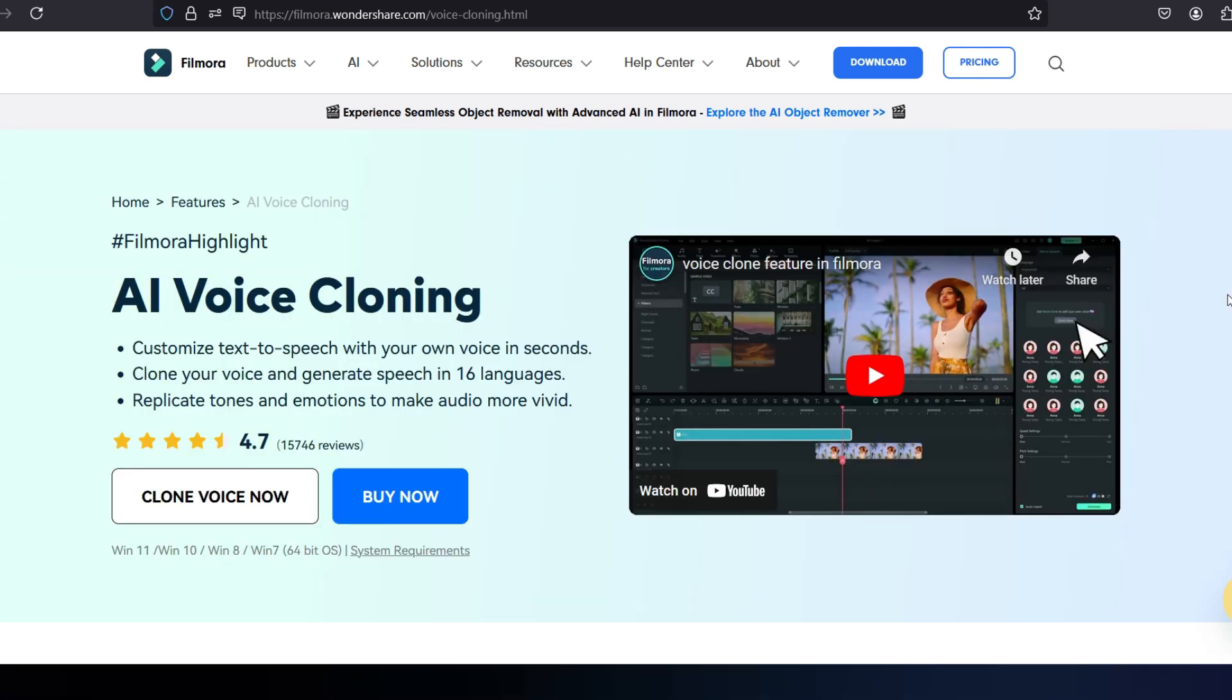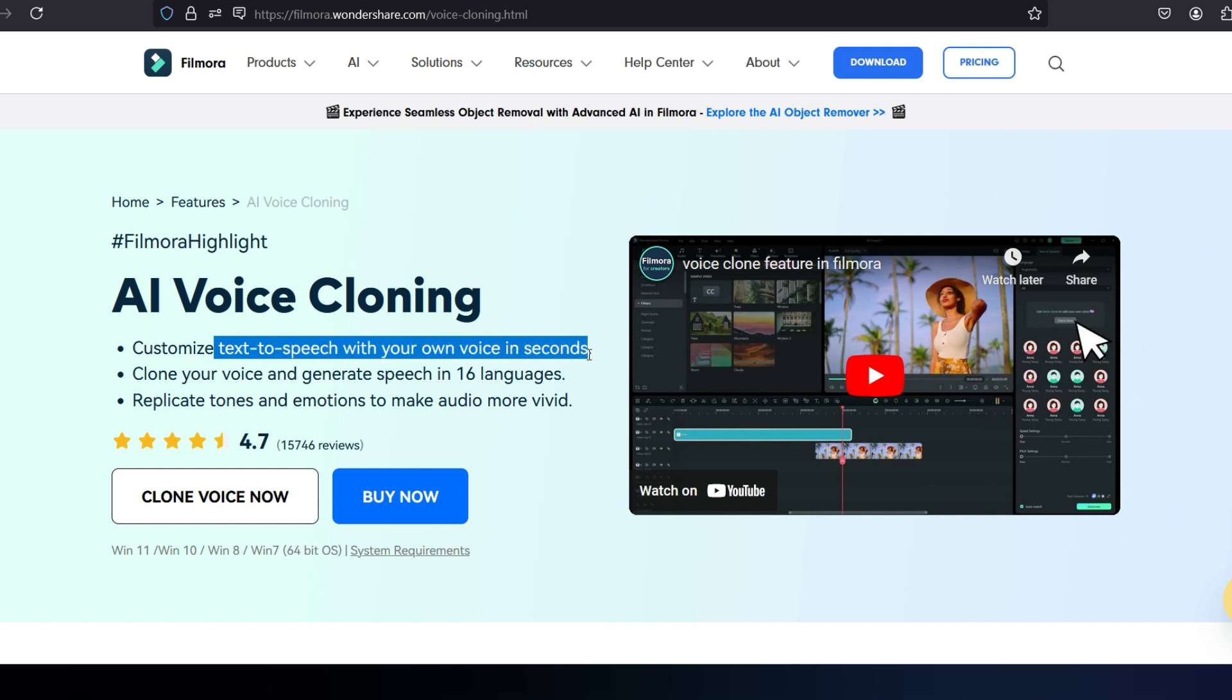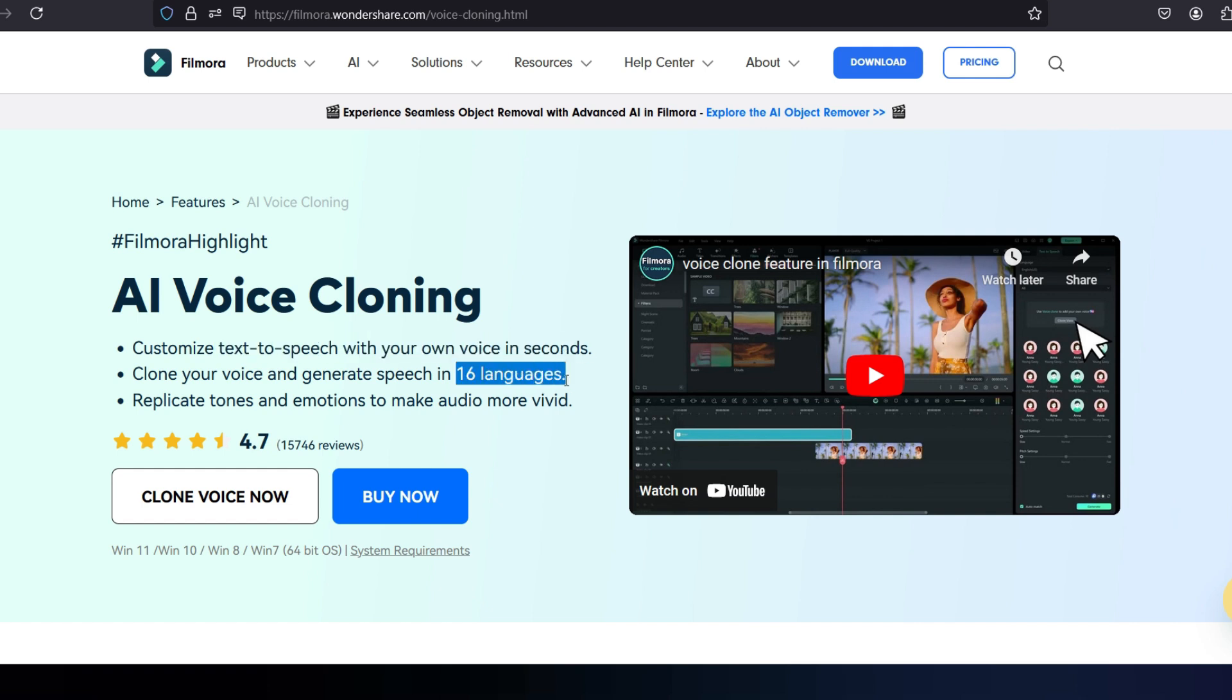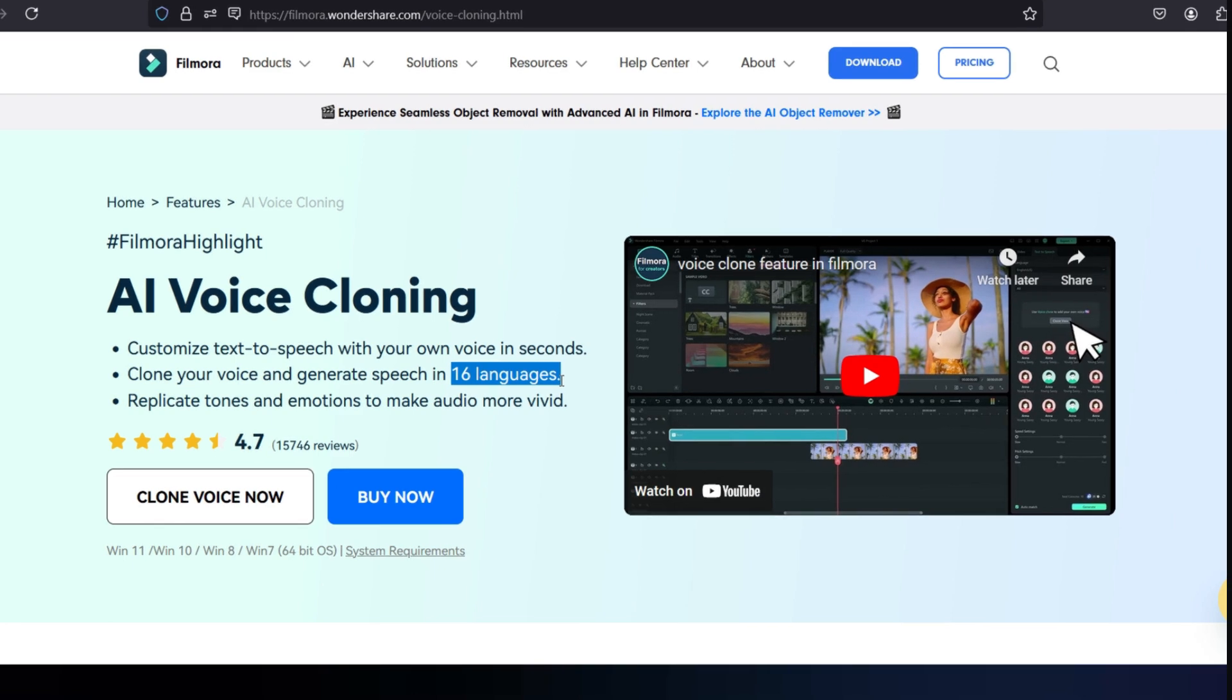This new tool is indeed a breakthrough feature for creators. Now, let me demonstrate how you can create your voice clones.